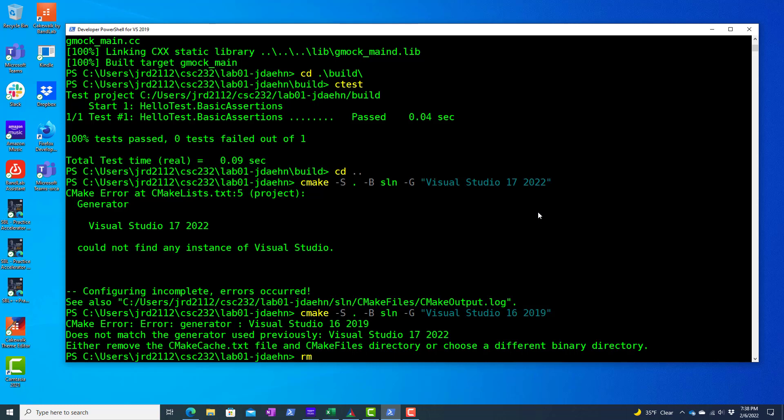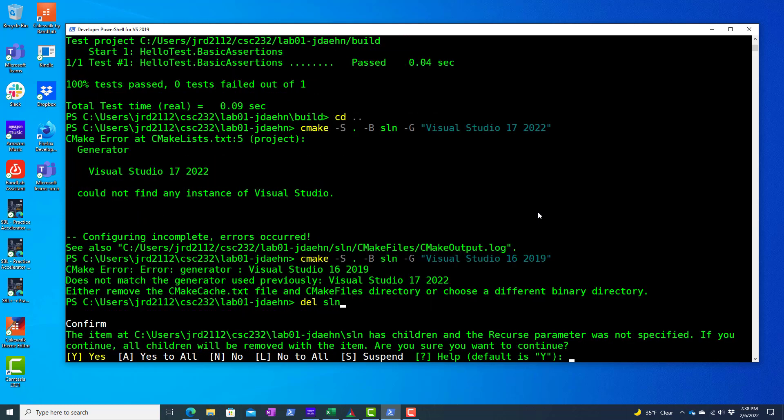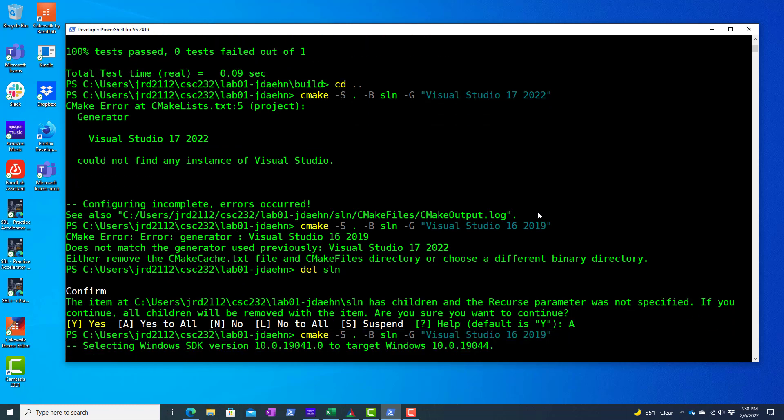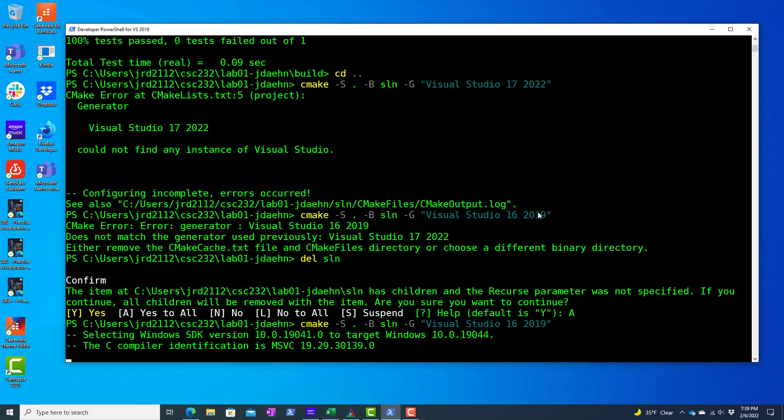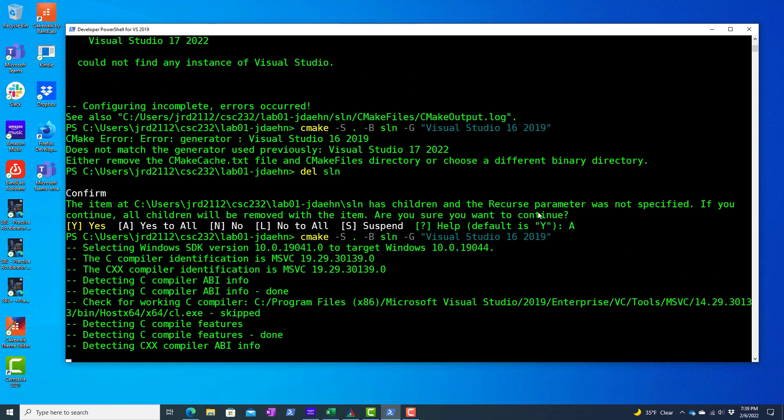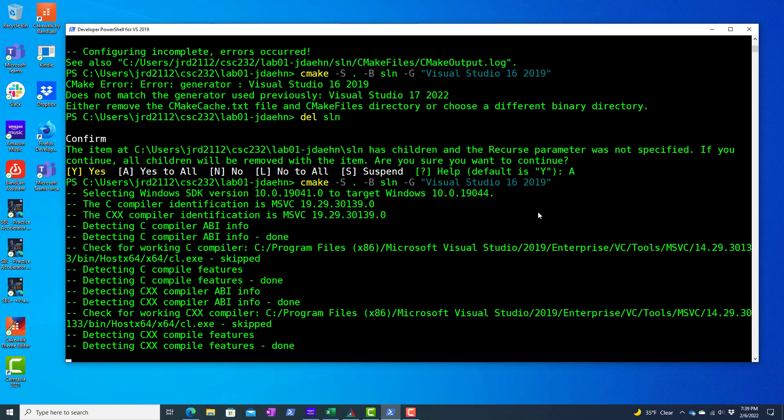Okay, so let's delete this SLN folder that I created and try that again. Okay, so there we go. I've got 2019 installed on this machine. I have 2022 installed at school. So now a new folder is going to be created called SLN and it's going to contain a Visual Studio solution that I can open up in Visual Studio.